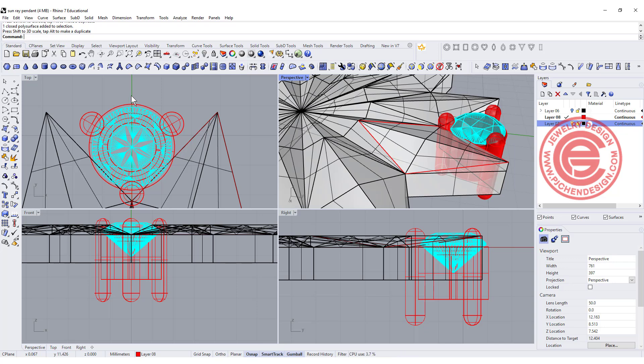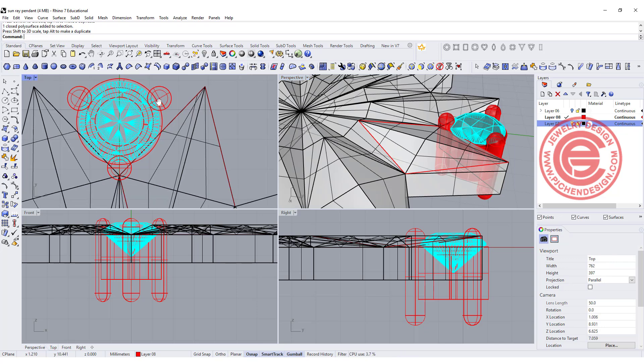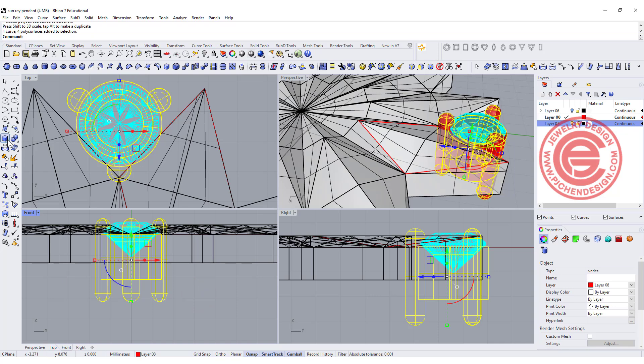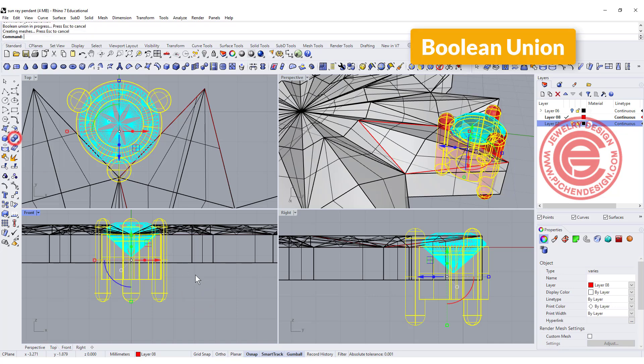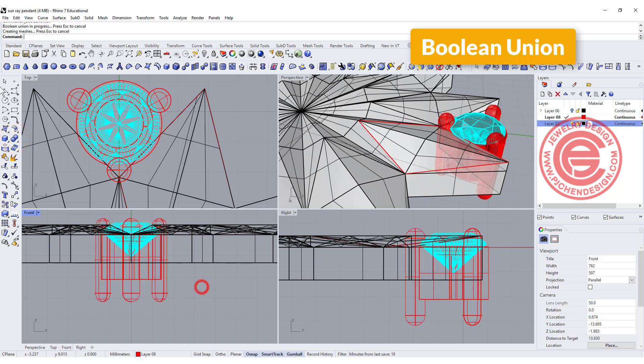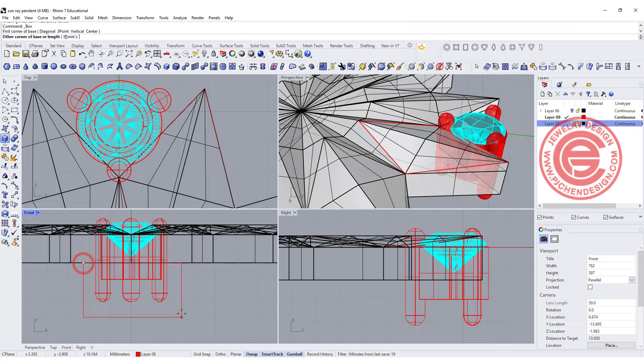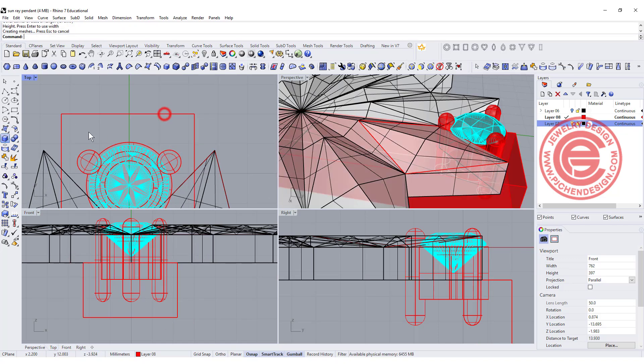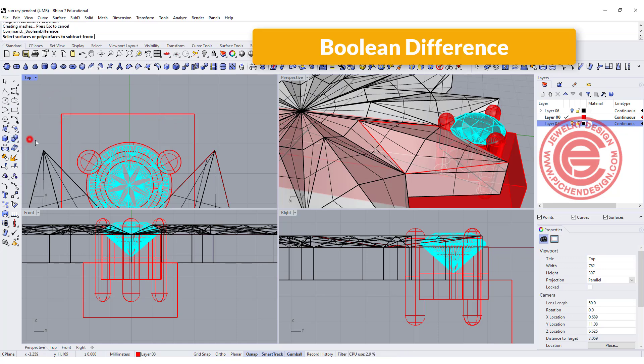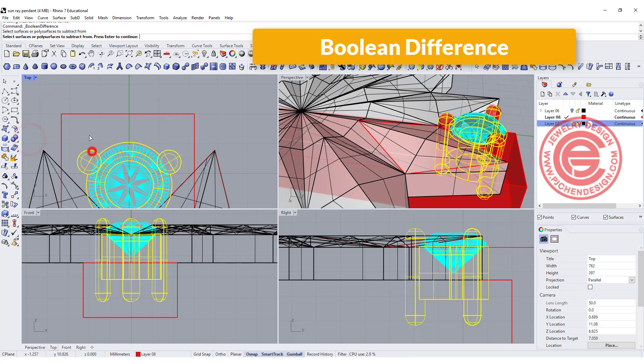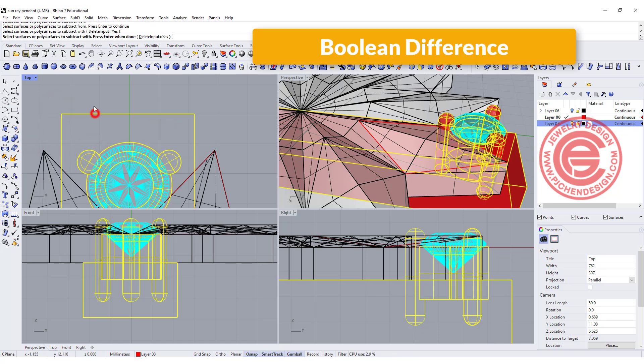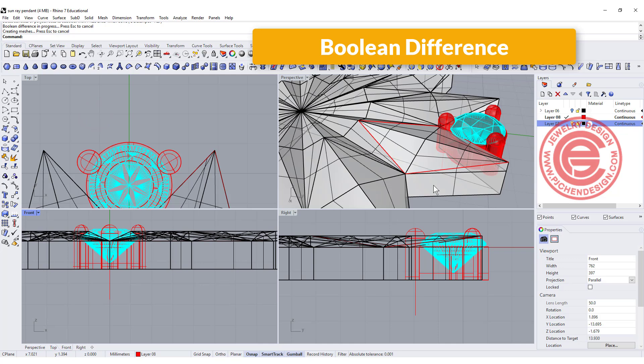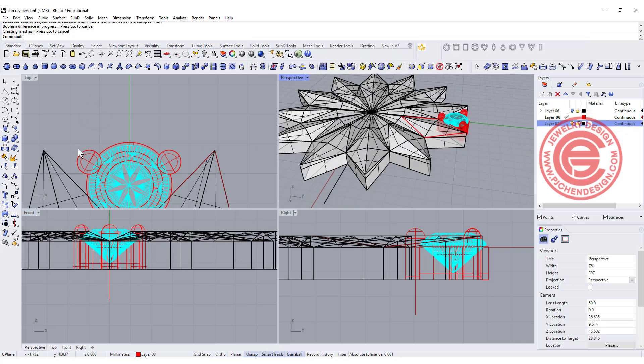So now this is what we have. I'm going to boolean all of this by boolean union, and I also want to draw a box to cut out the rest of it and to be even on the bottom. So I'm going to use boolean difference, this one out of the box, so the bottom will be flat.